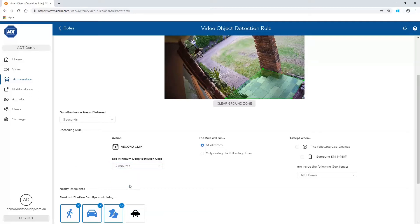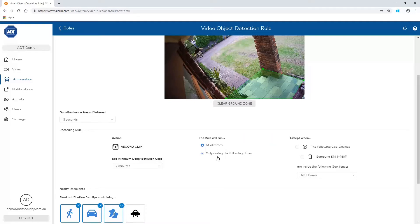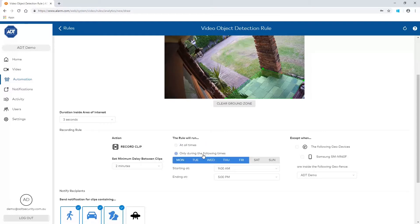The rule can be configured to run at all times or during a set time period. Click only during the following times to set when the rule will apply.